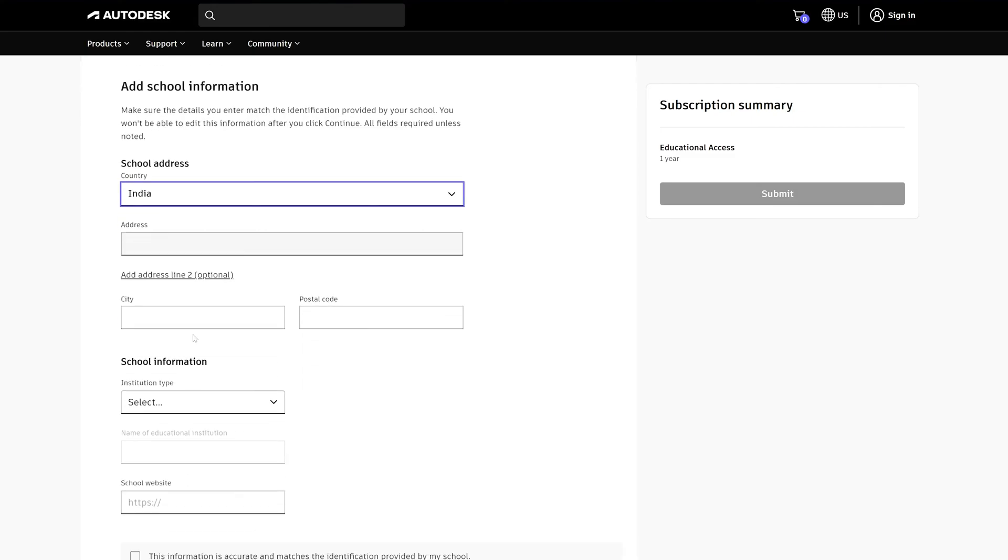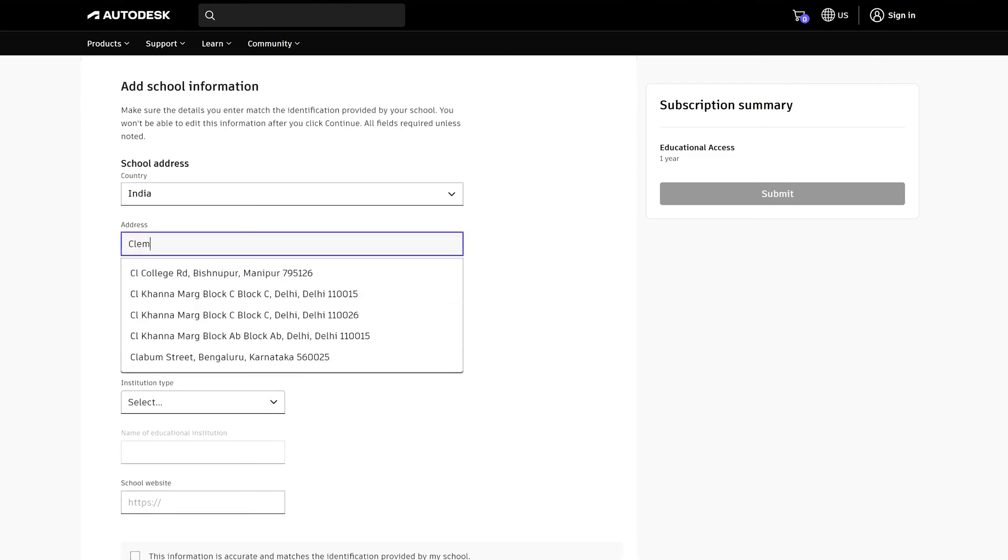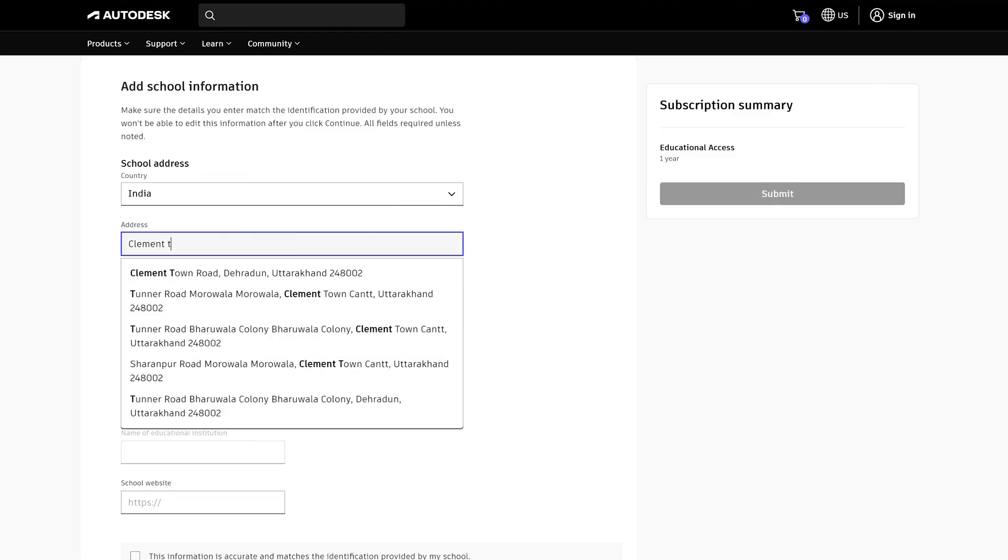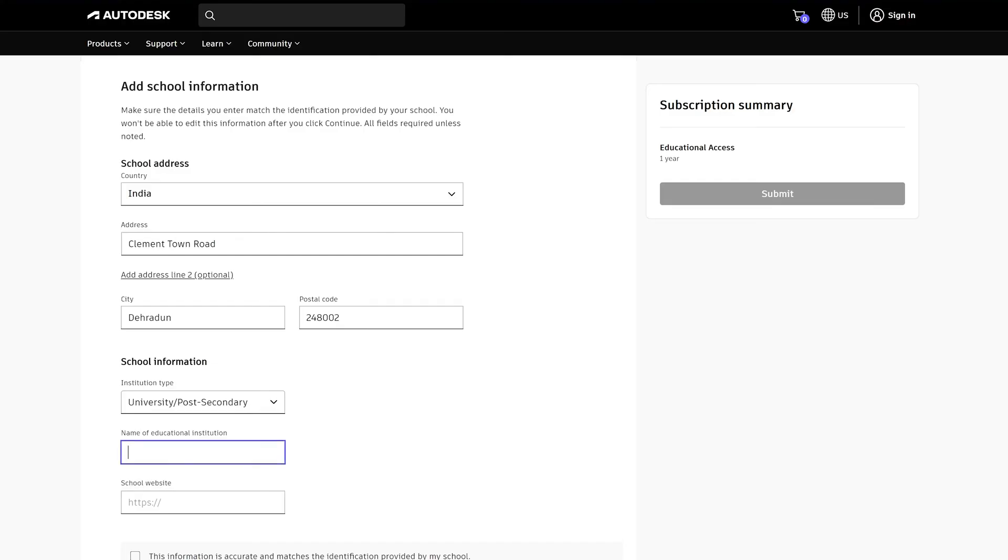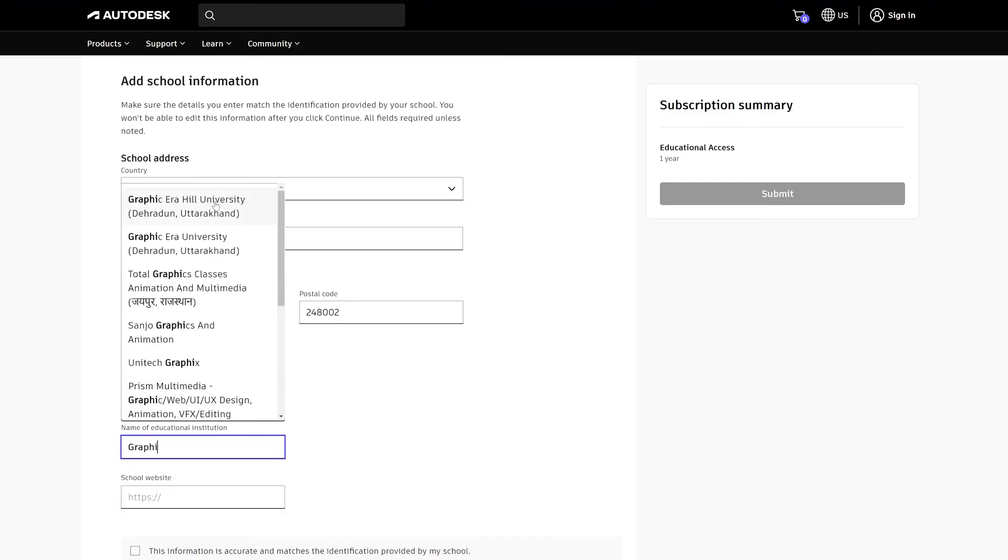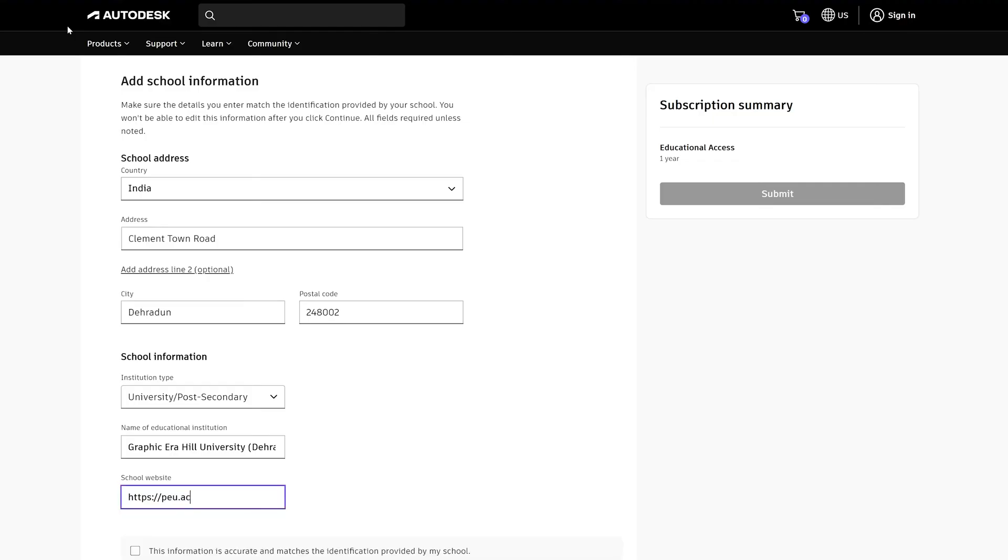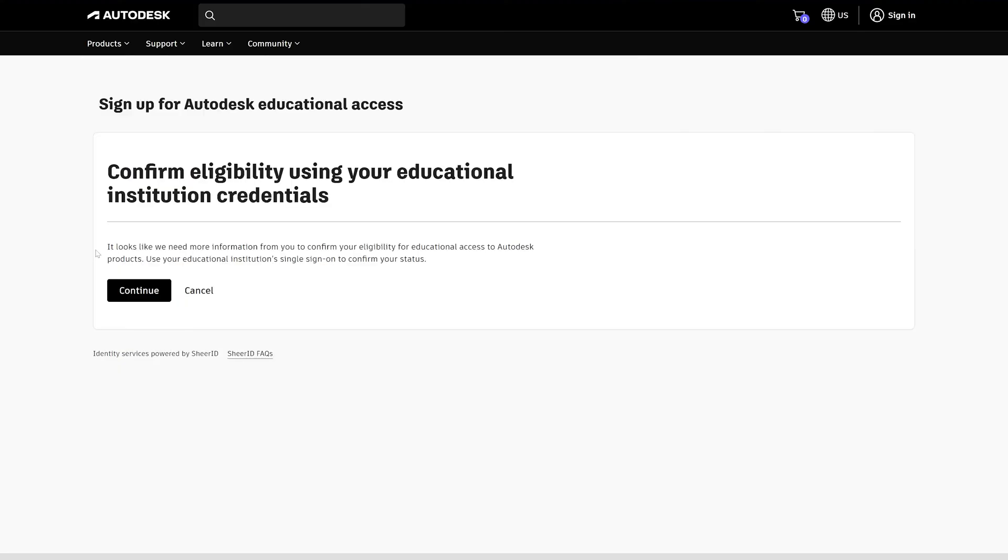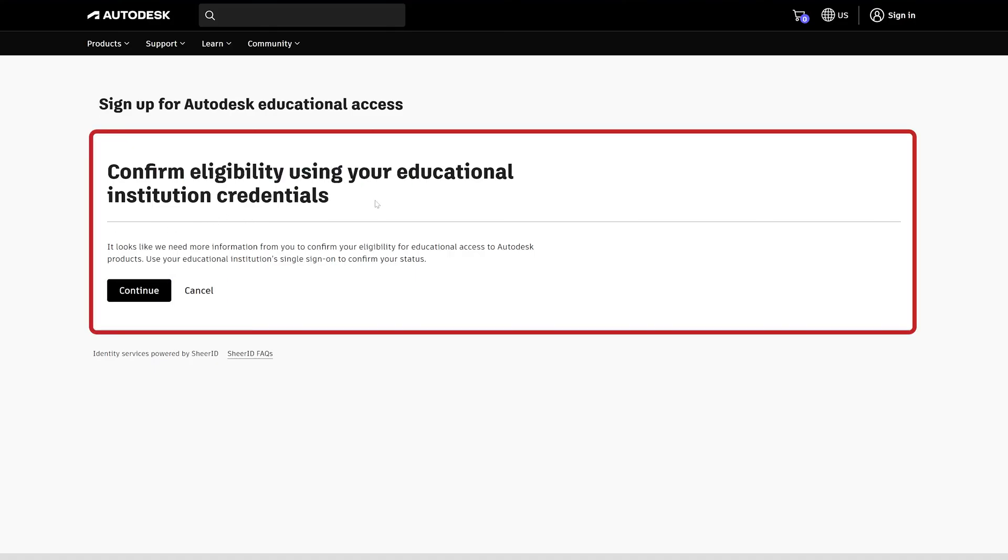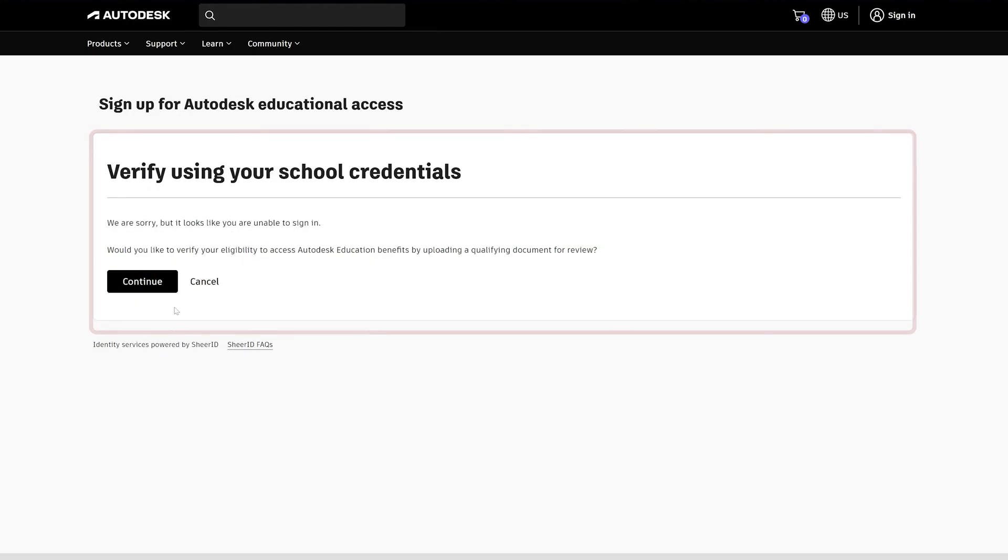Provide your school information, then click on continue. If your university has already purchased Autodesk for you, then probably you will see that you have received access. Else we need to confirm our eligibility using educational institution credentials, and that's how you will be able to create this account. If you want to see the sign up process in more detail, I'm going to also attach another video in the description.